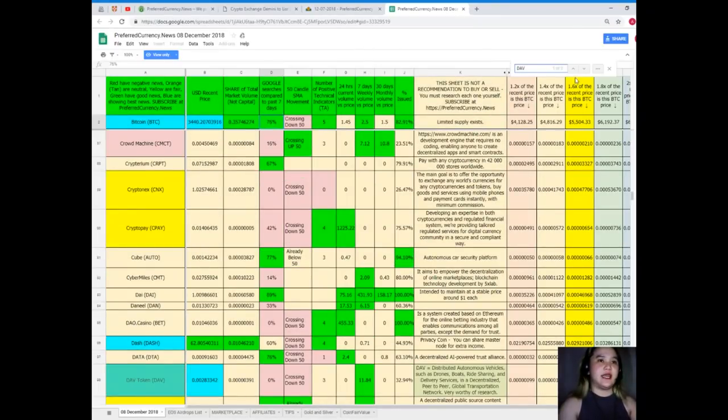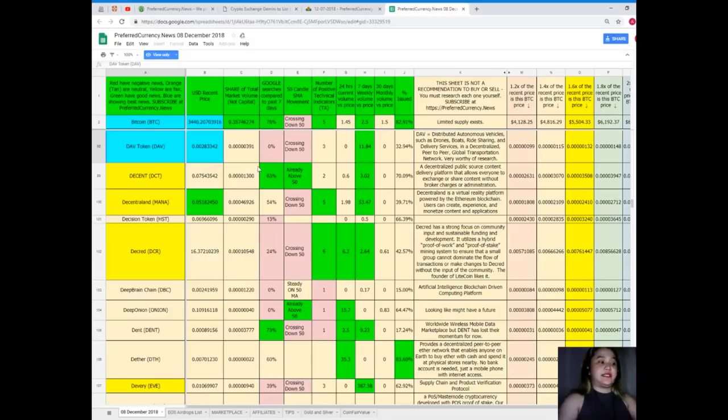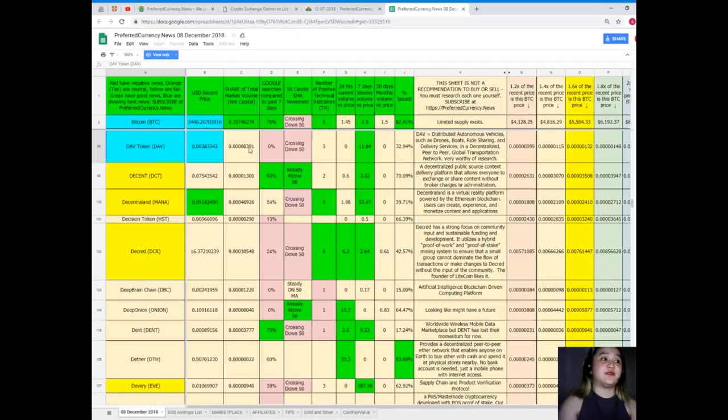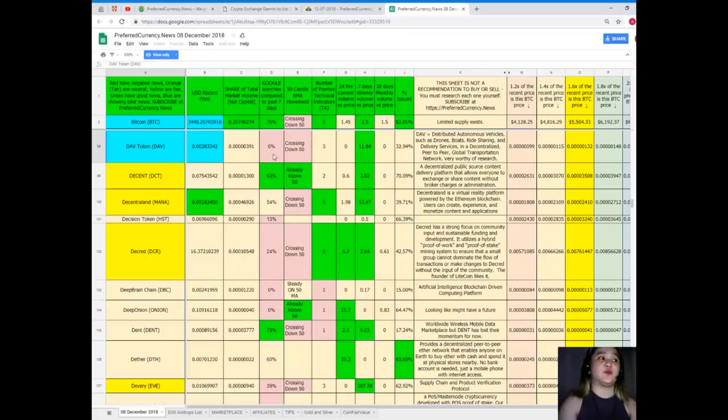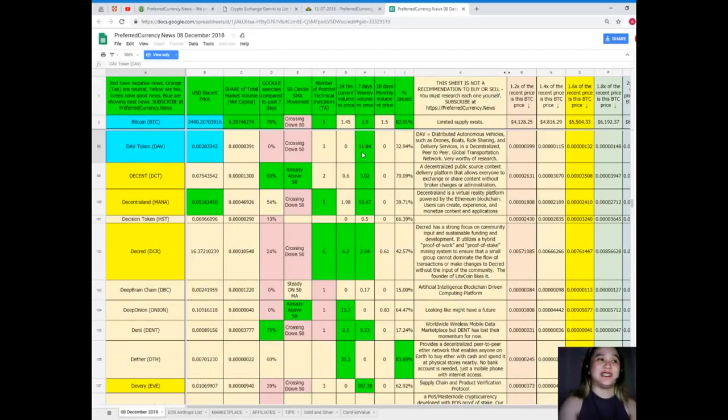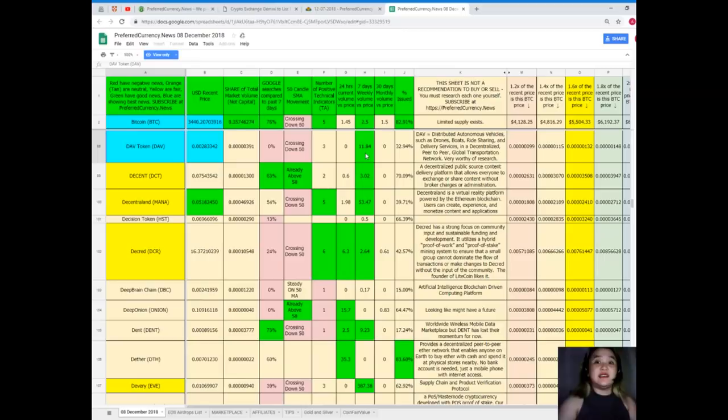Here, DAV token. DAV token recent price as of December 8th, 0.00283342. Share of total market volume is 0.00000391. Google searches compared to the past seven days, 0%. 50 Kendall SMA movement, it's crossing down 50. Number of positive technical indicators, 3. 24 hours volume versus price, 0. 7 days volume versus price, 11.84. 30 days volume versus price, 0. And percent issued, it's 32.94%. That easy, right?